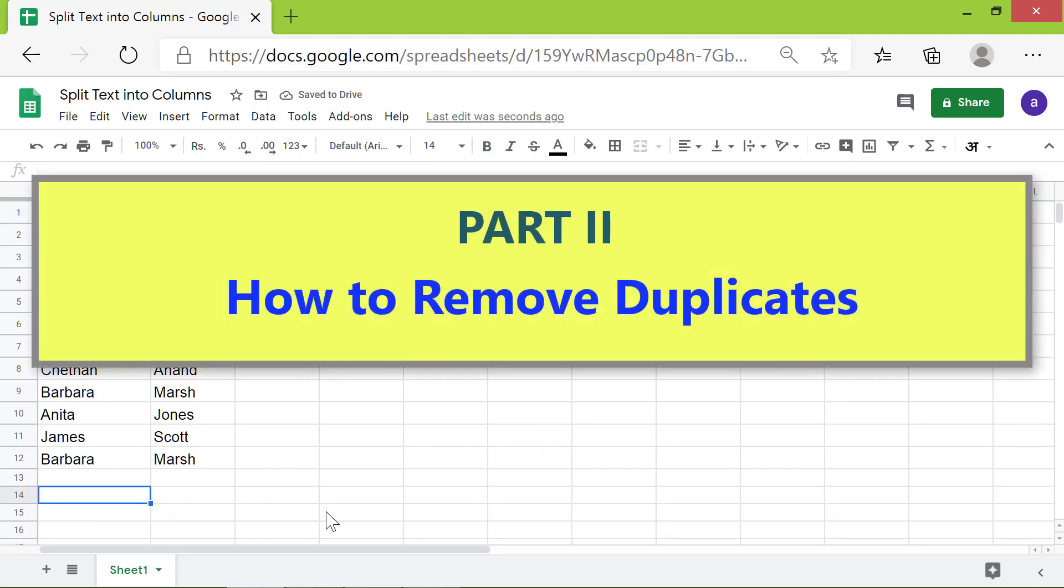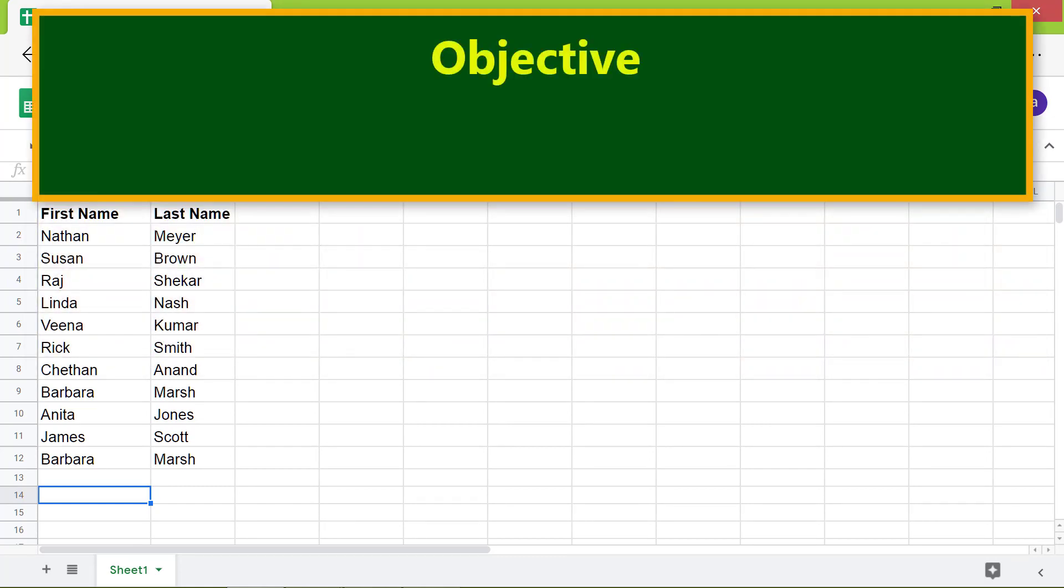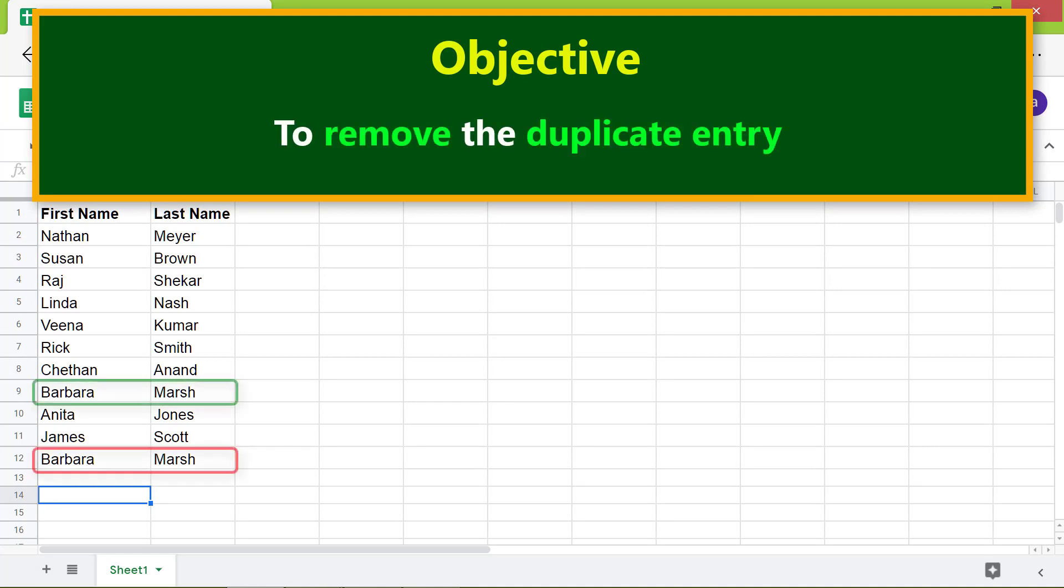Part 2: How to Remove Duplicates. Objective: To Remove a Duplicate Entry.